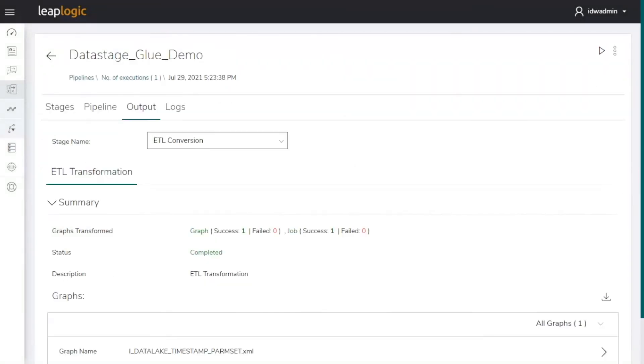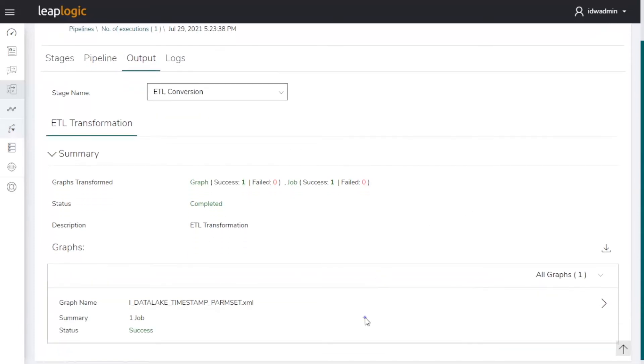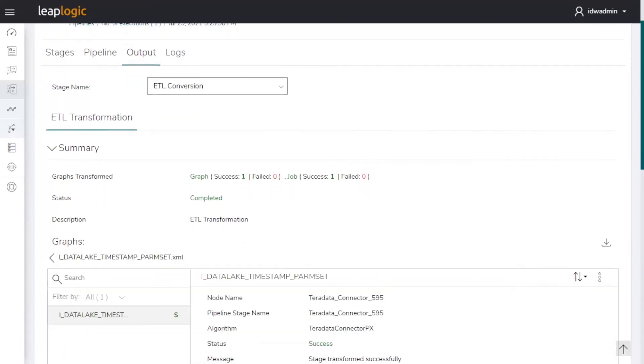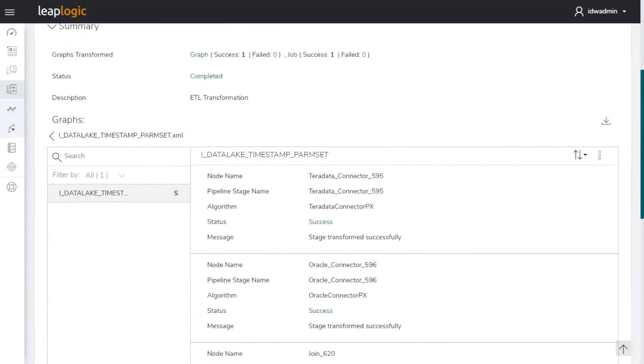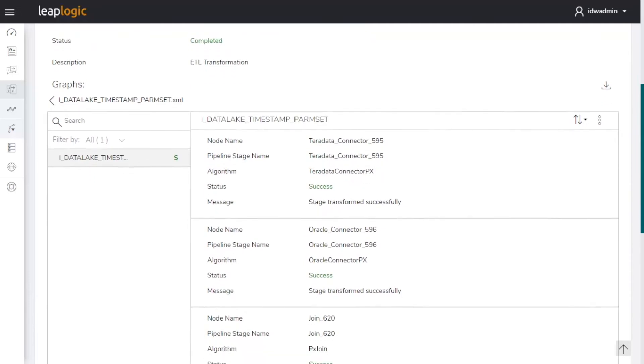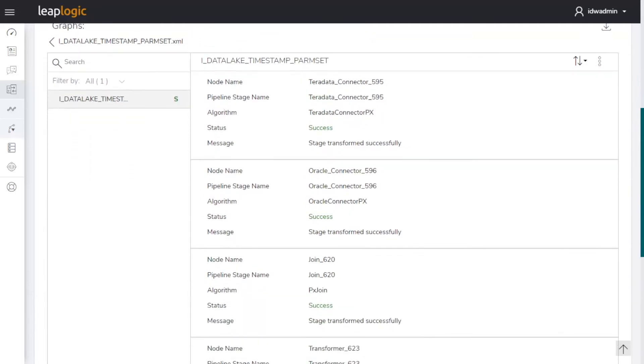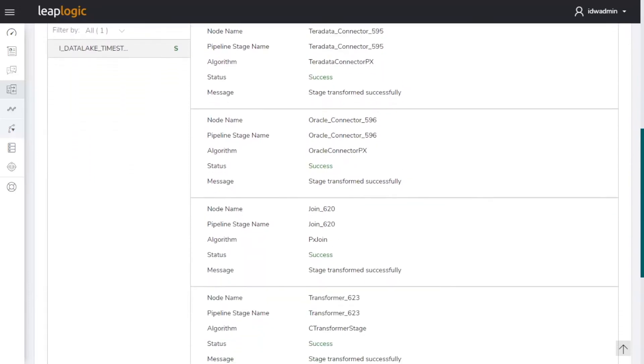The transformation report shows the converted data stage ETL jobs and components containing connectors, join functions, transformer functions, and more.